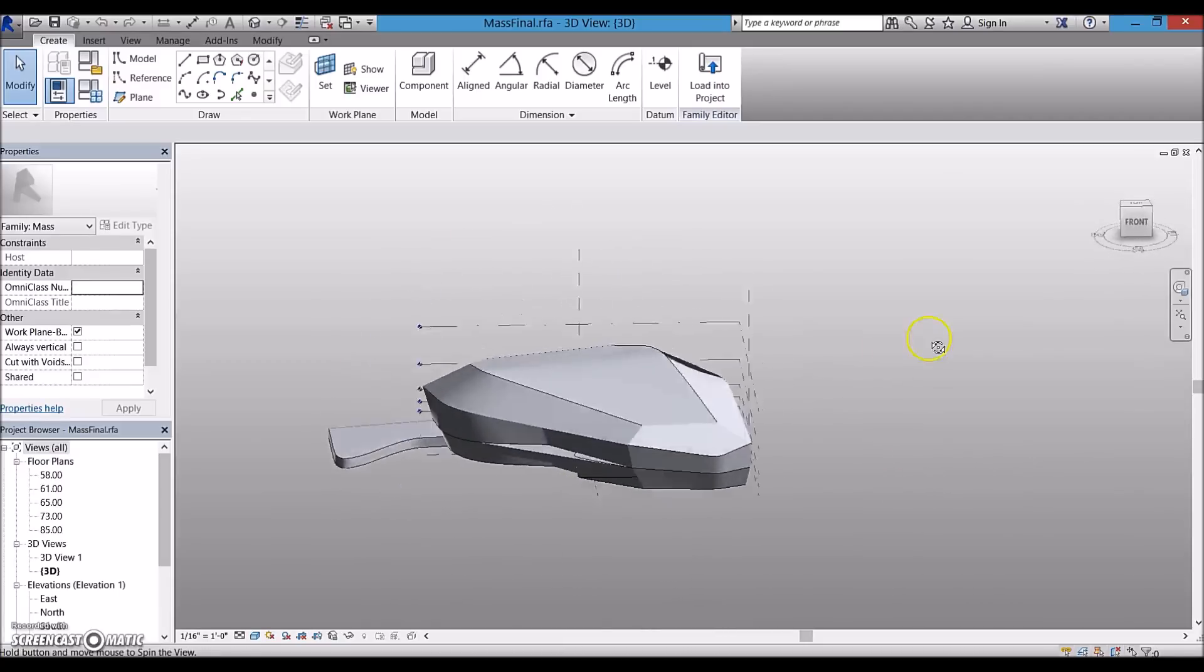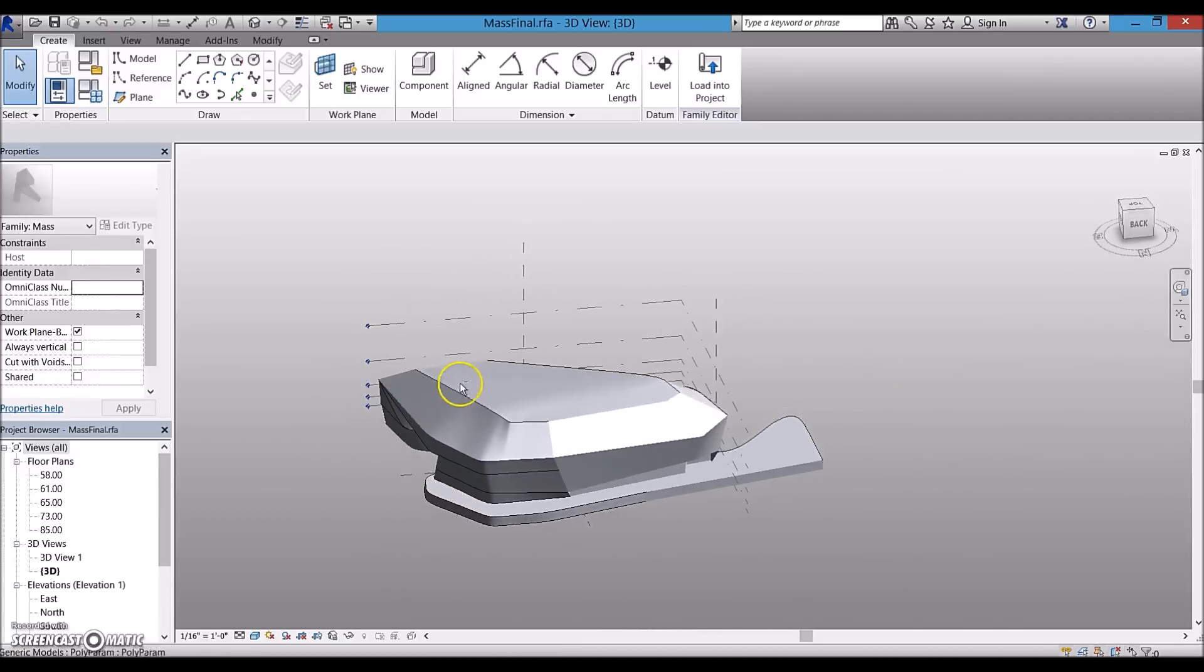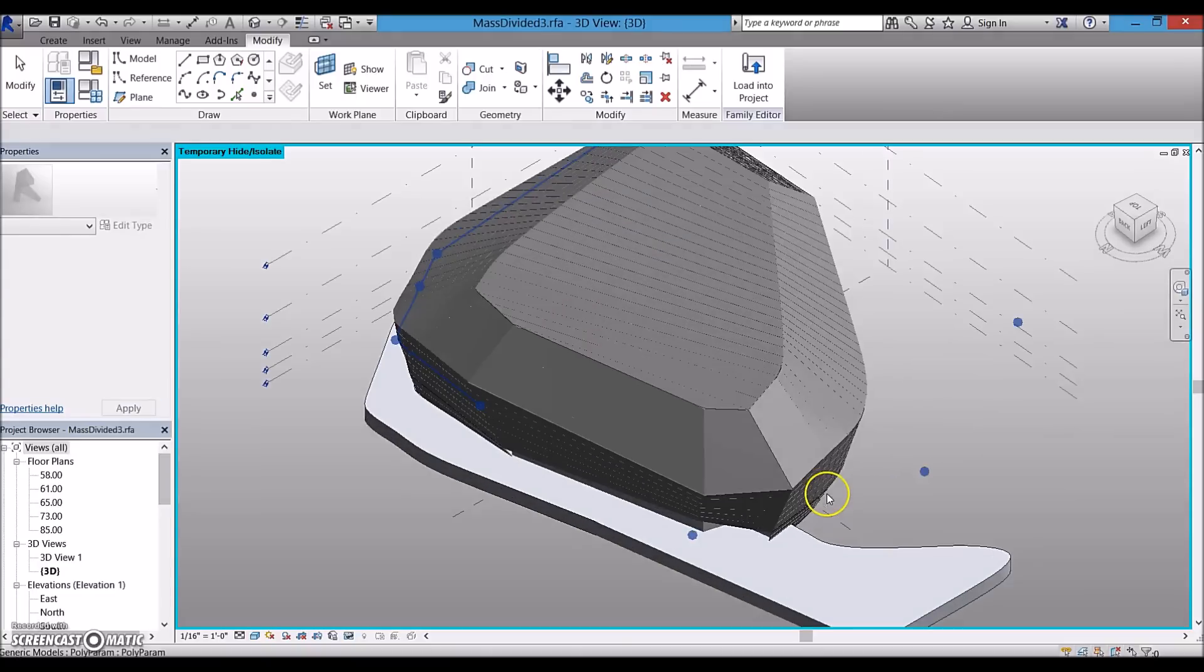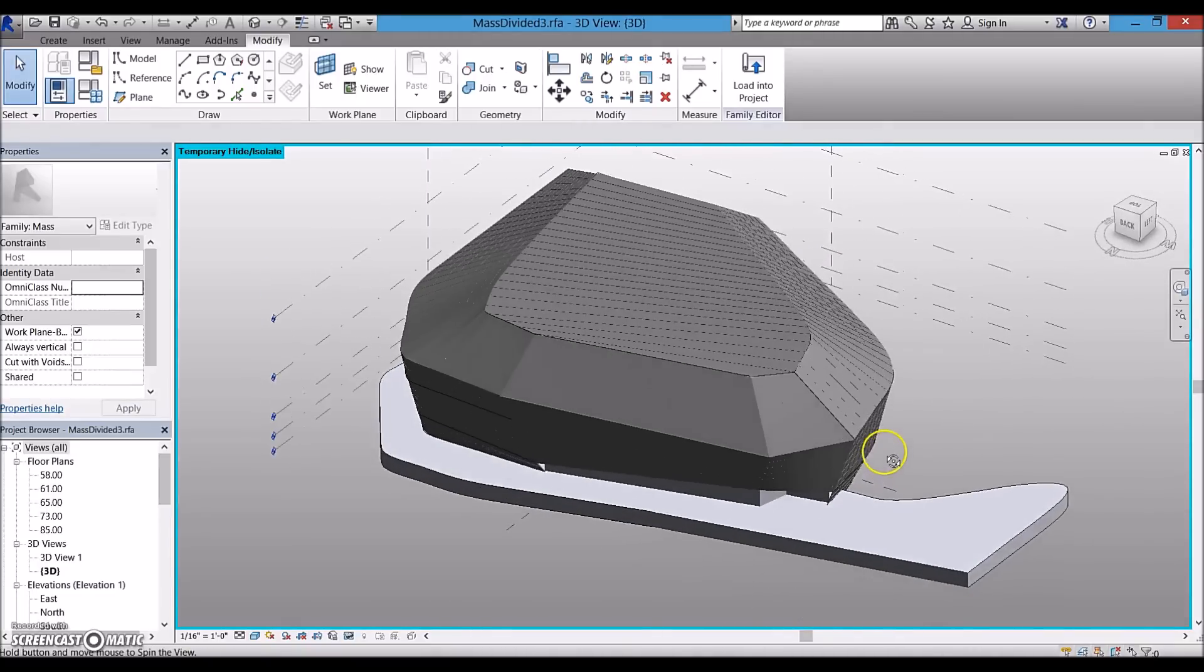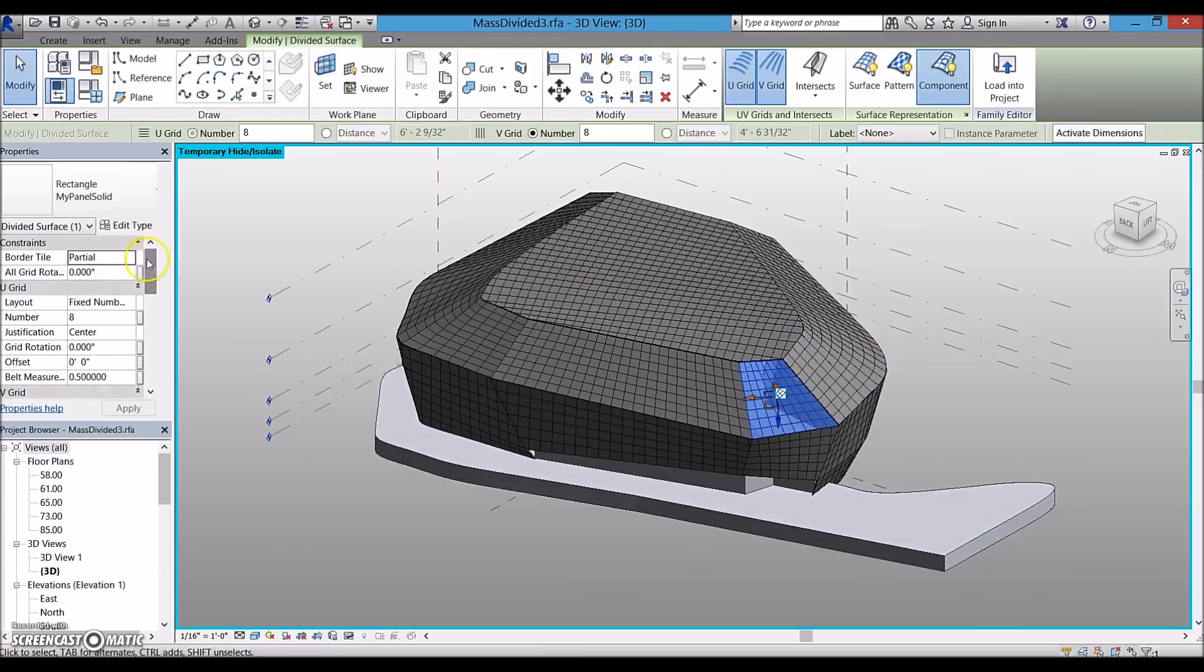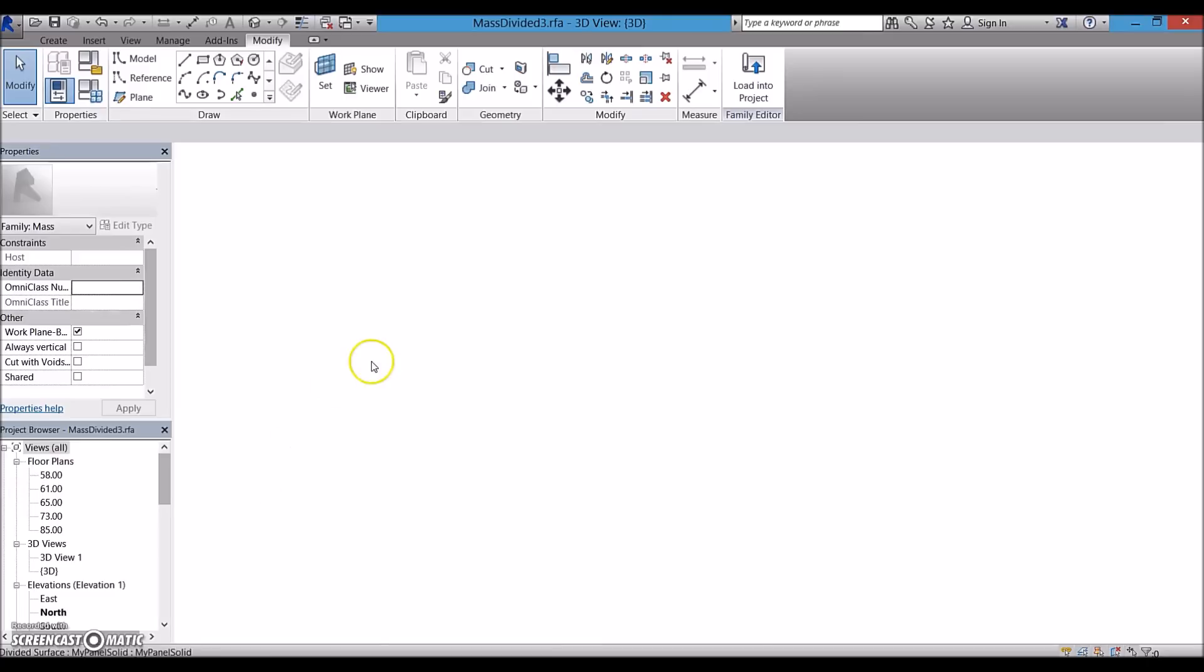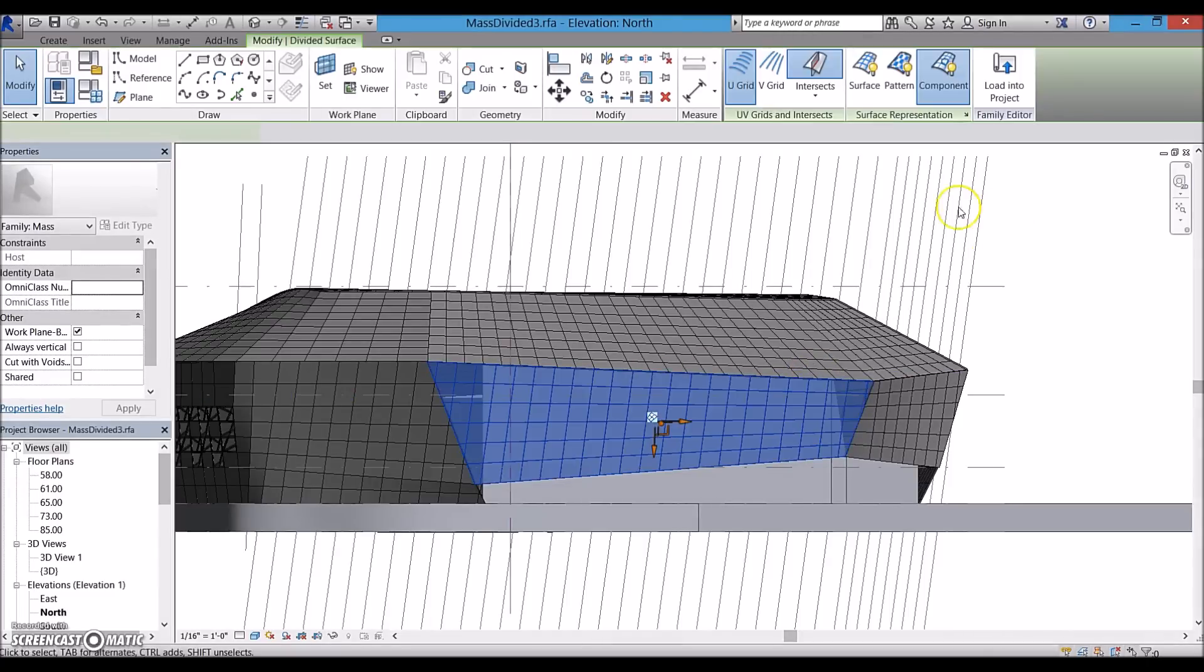The last step is to assign the panel I have created to the surface of the mass. Another challenge I experienced was to divide the surface of the mass based on the drawings and renderings. In addition to simply dividing the surface by fixed distance or fixed number, I use the intersect tool. I drew lines and projected those on the surface of the mass to create the grids.